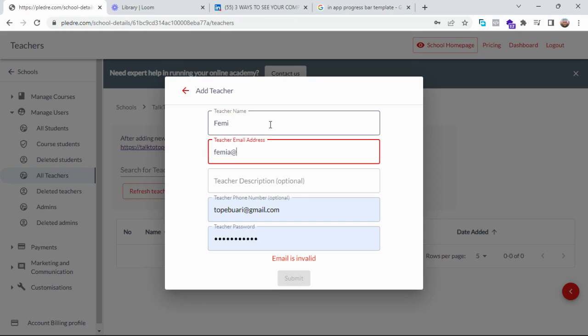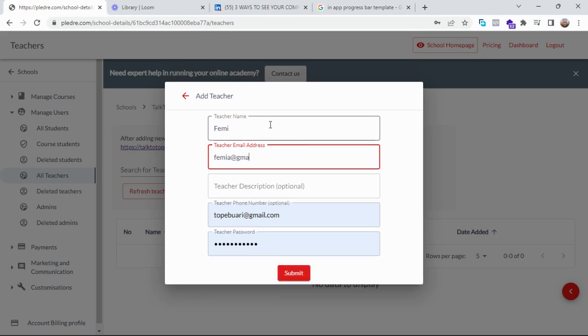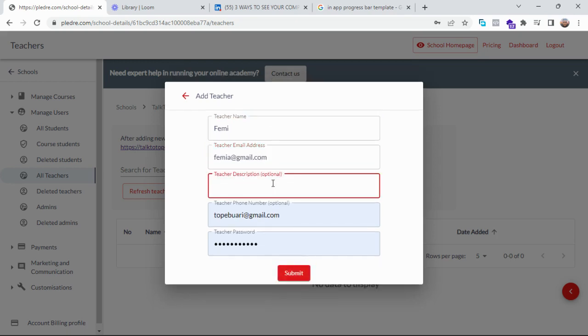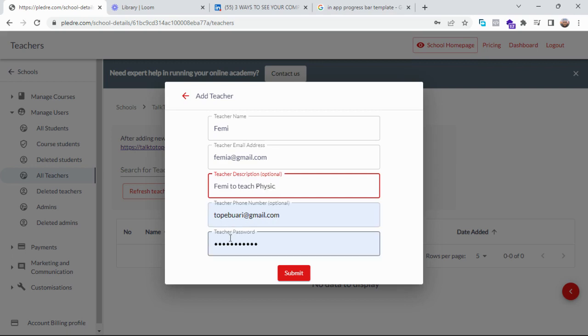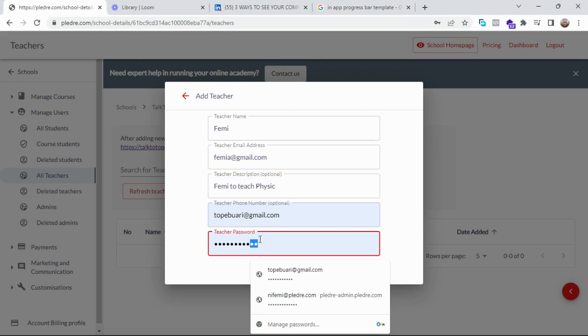@gmail.com, teacher description. If you want to, I can say Fermi to teach physics. And his email address and password—so you are to create a password for him here. And after it has been created, let me just give a password for Fermi here. After it has been